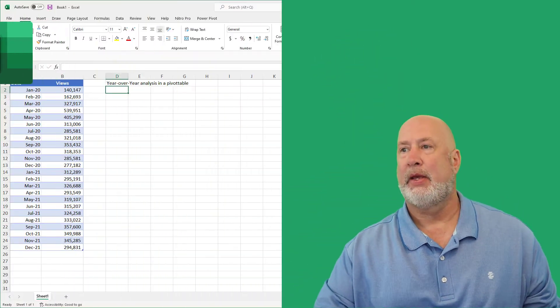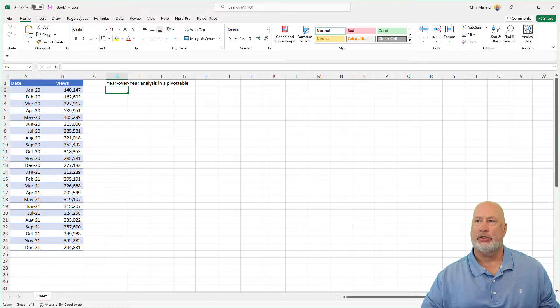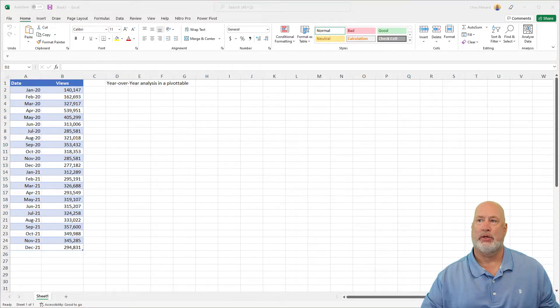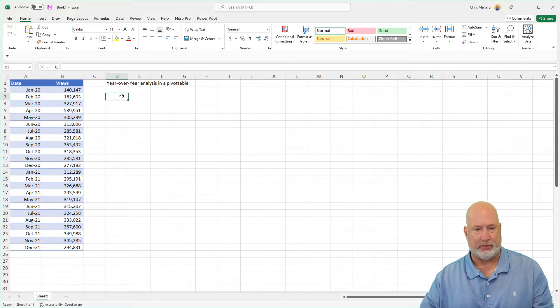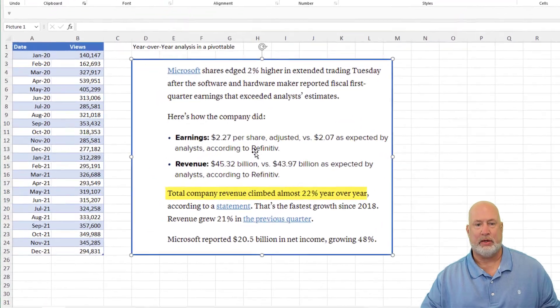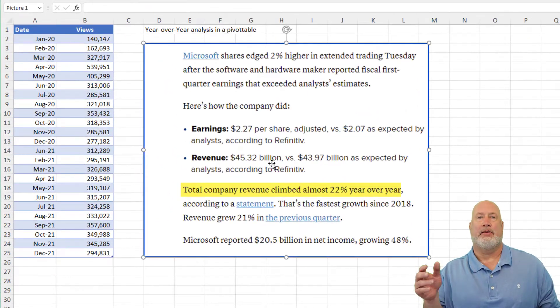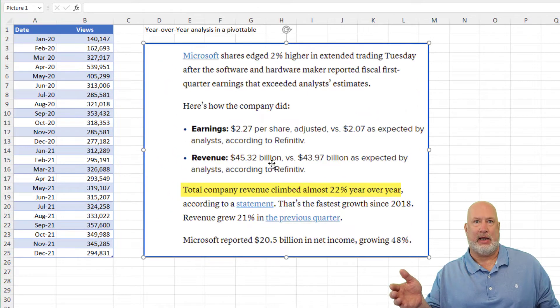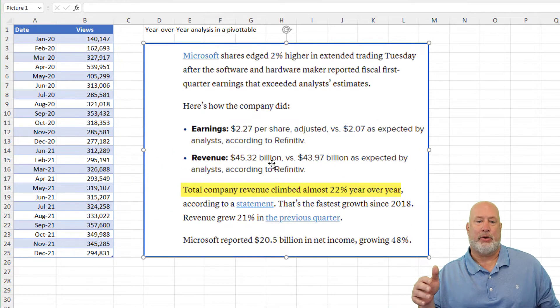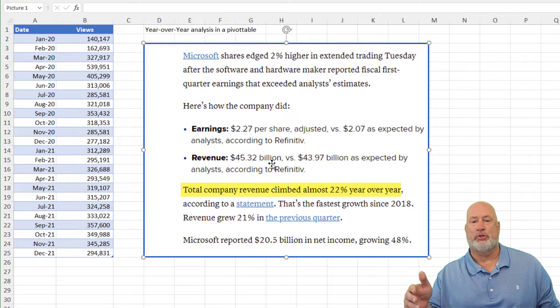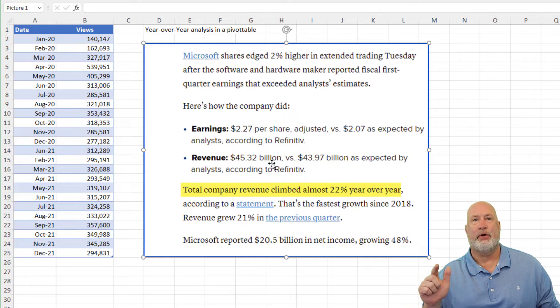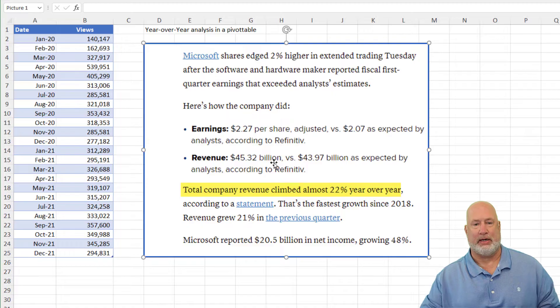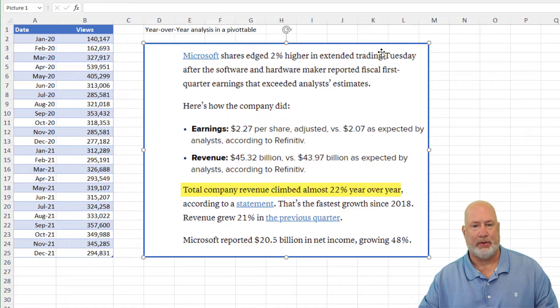It could also be monthly, August of 2022 versus August of 2021. And just to show you something real quick, I'm going to throw on this Excel file a screenshot of Microsoft, and I even highlighted it in yellow to show you this. Total company revenue climbed almost 22% year-over-year, but they're looking at stuff quarterly in this example.